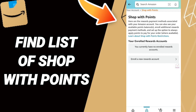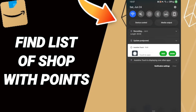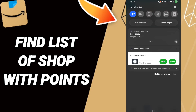You can also enroll in your rewards account here. Please don't forget to support us by liking and subscribing. See you next time in another video, and thank you for watching.